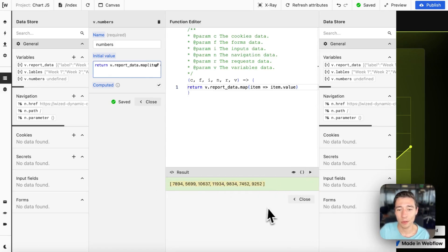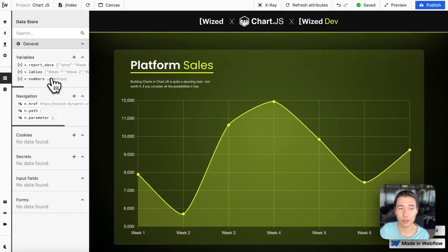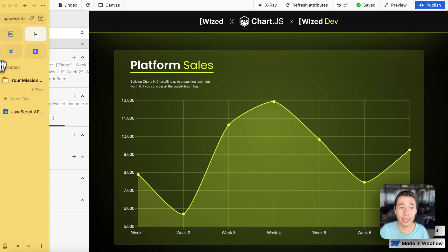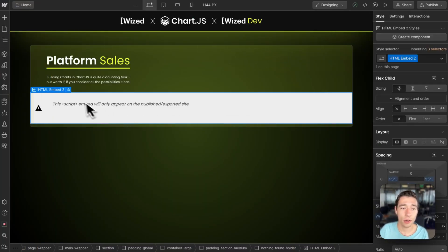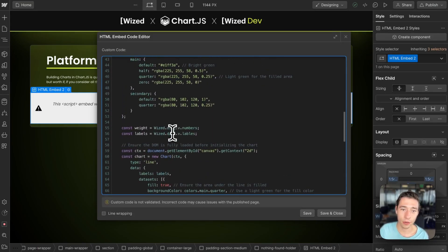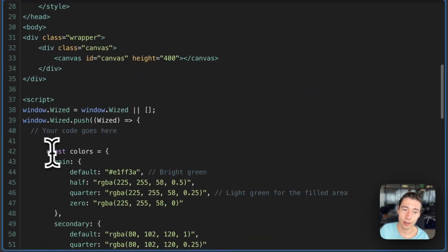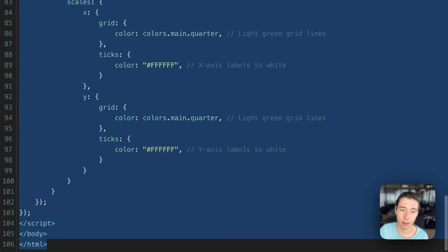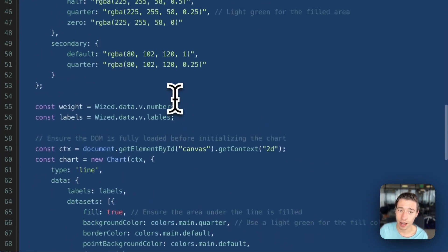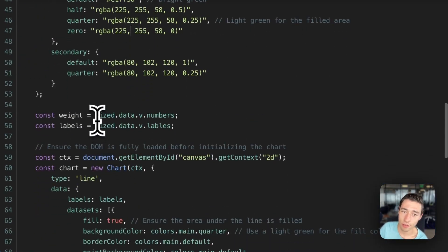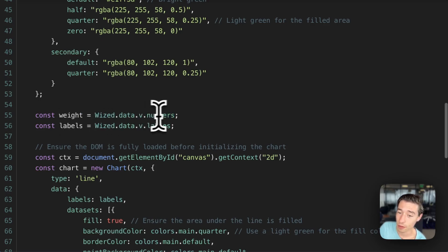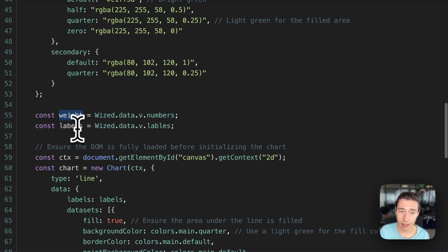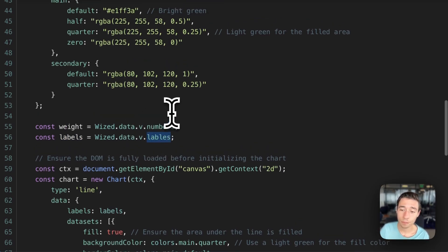And this is what we're going to do here. So now, since we have those two variables, one rendering the weekdays and one rendering the curve with the numbers, we need to get that in the embed. So what we need to do is we're going to go, first of all, on the top in here, this code in here will initialize the chart.js. But since we need to call Wized variables in here, we need to have the weight with the numbers. So we take the numbers from the numbers variable from Wized and define it as the weight. And we have the labels and we define the labels variable as the labels in the chart. We need to access them.